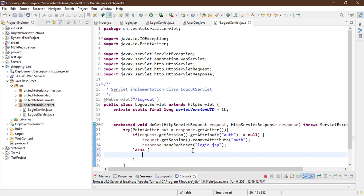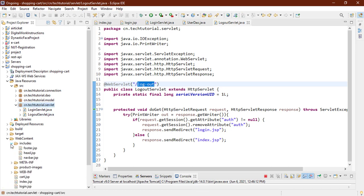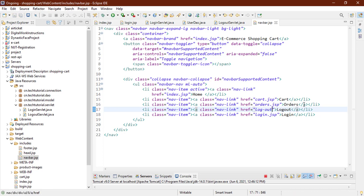After removing the attribute, we want to send the user to the login page: response.sendRedirect('login.jsp'). If auth is not present, then we will send the user to the index page: 'index.jsp'. I think I'm done, so I need to set this URL in our nav. Let's go back to web content includes and in the navbar here, I'm going to use the URL 'log-out'.